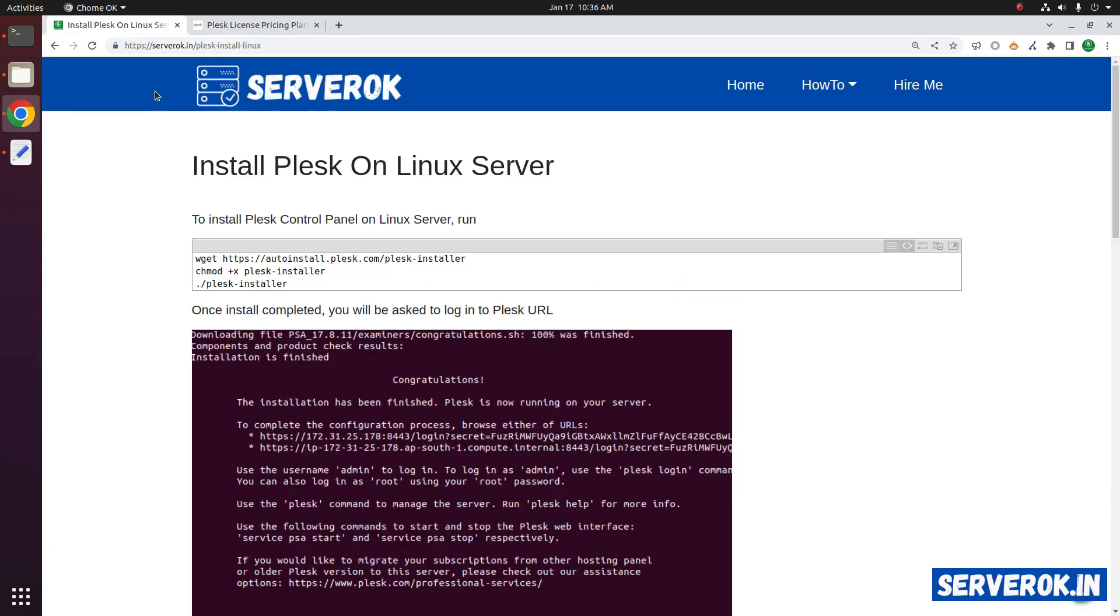You can find the Plesk installation instructions at serverok.in. I will put the link in the video description.